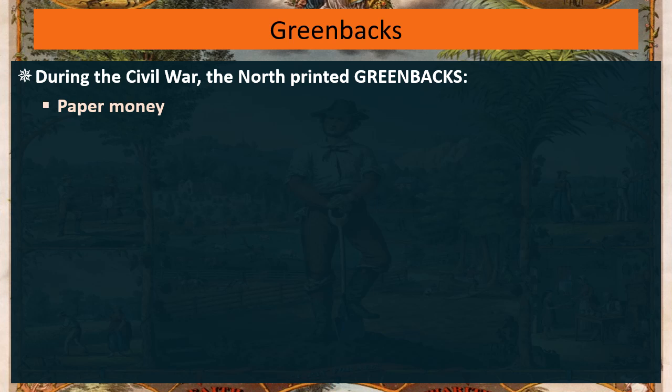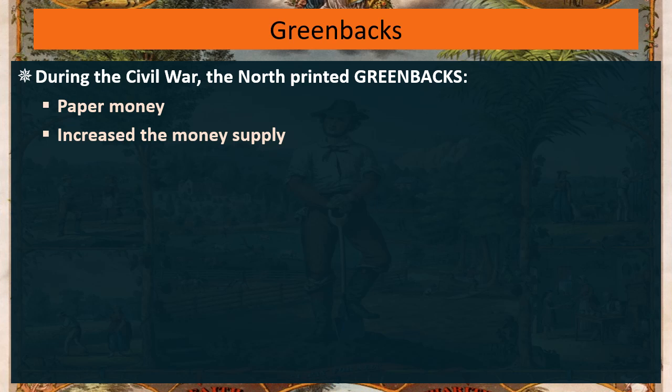This paper money helped fill in the gap for folks to get access to money, because it's hard to get access to gold and silver all the time, especially in time of war. The job of paper money is to increase the money supply.